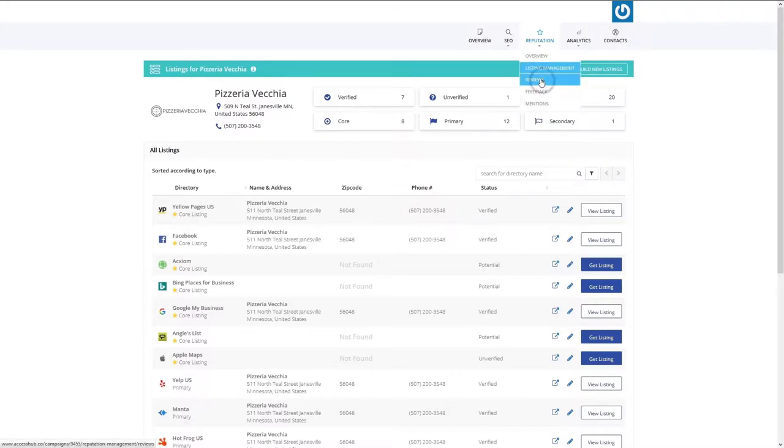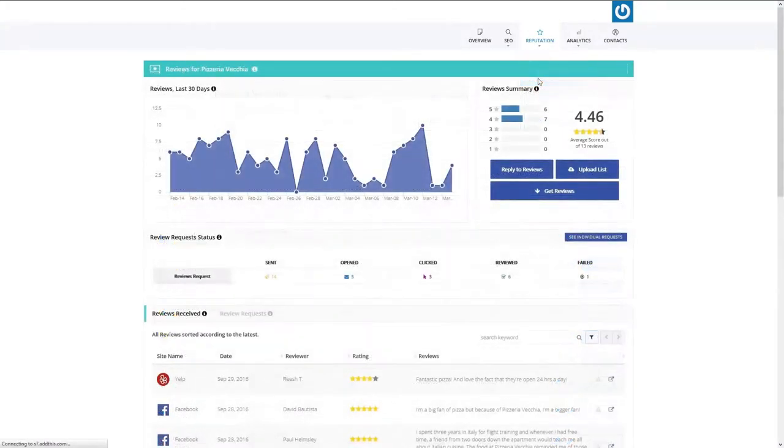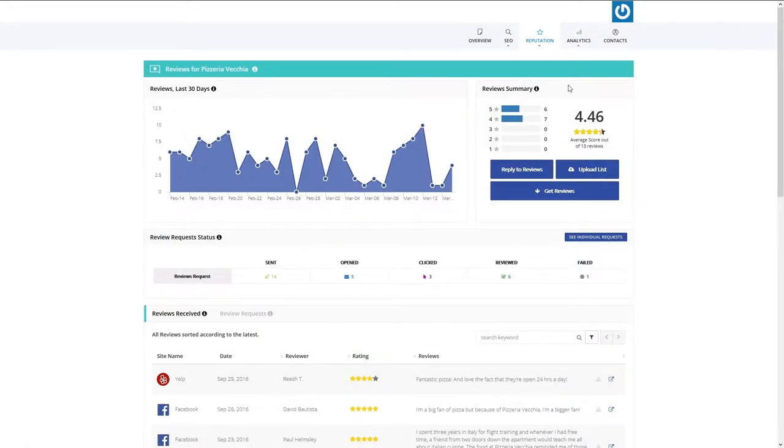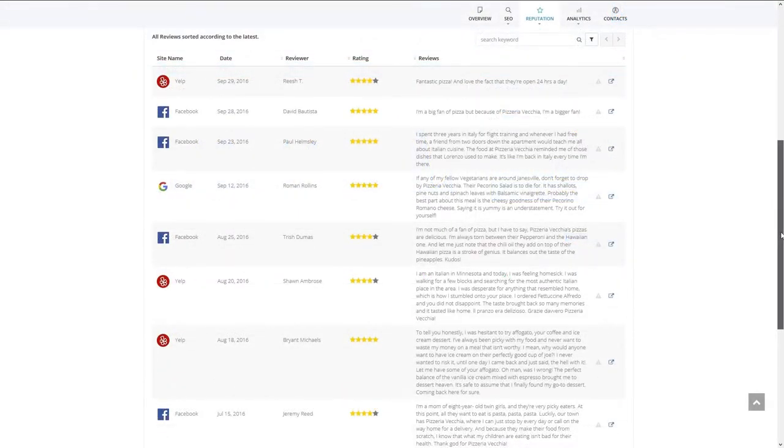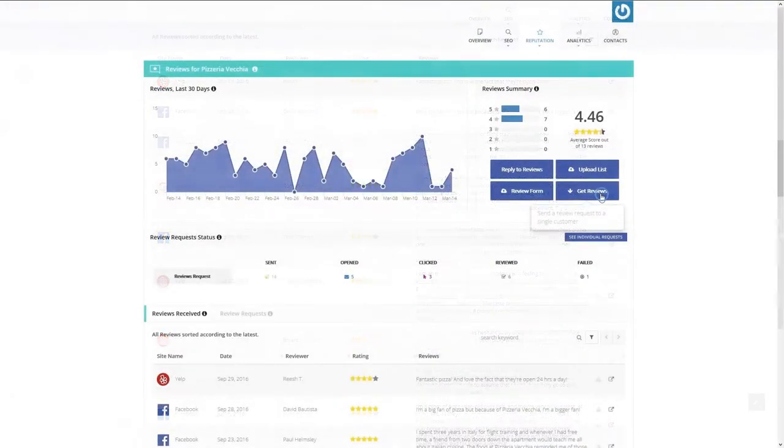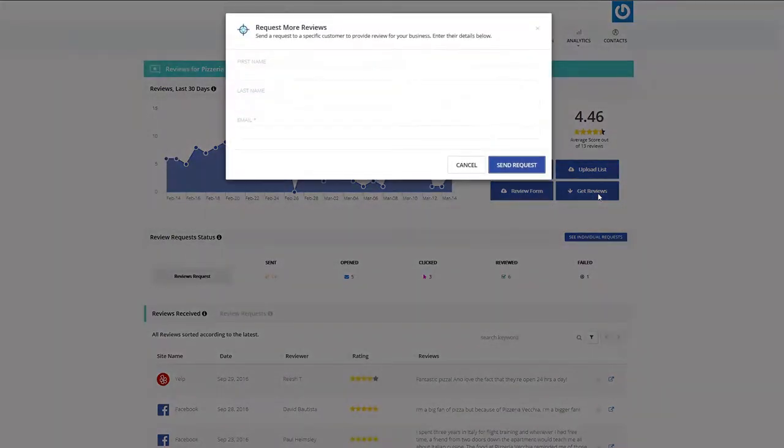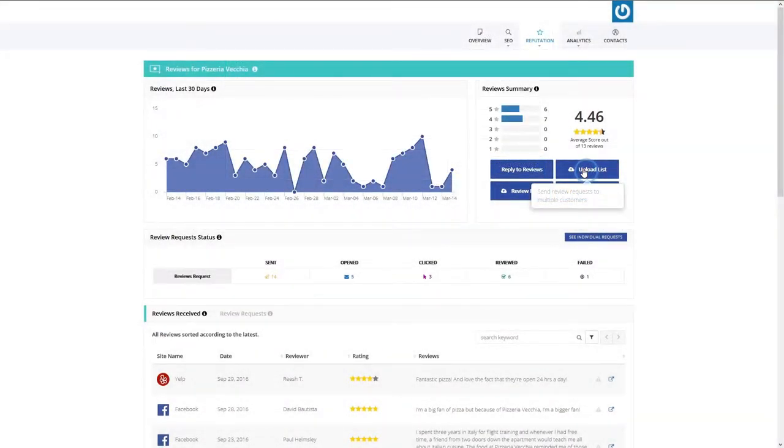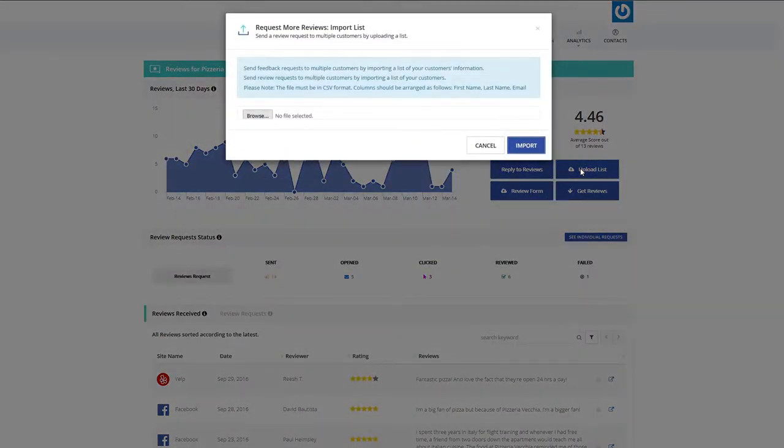Once you've integrated your business listings, you can start tracking reviews using the Reviews tool. This allows you to monitor reviews coming from important directories, such as Google My Business, Yelp, and Facebook Business. You can also get reviews by sending customers an email or importing your contact list.